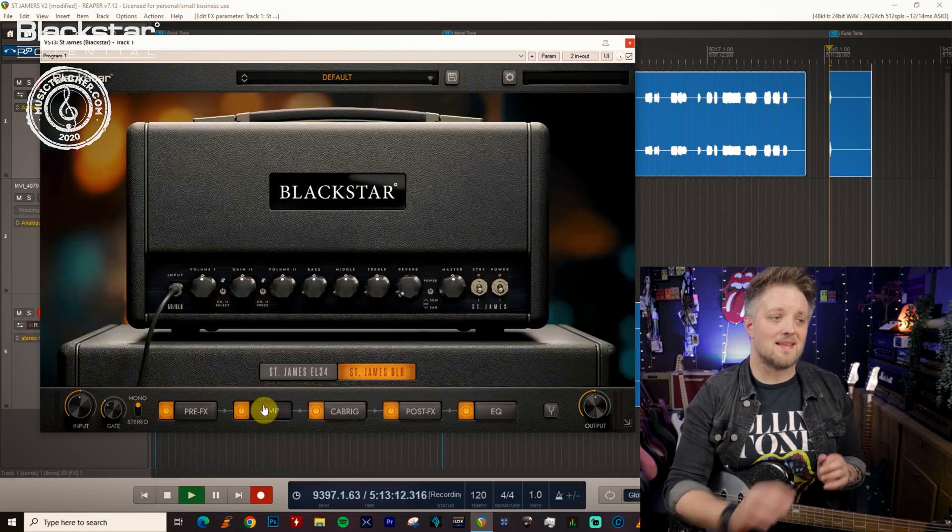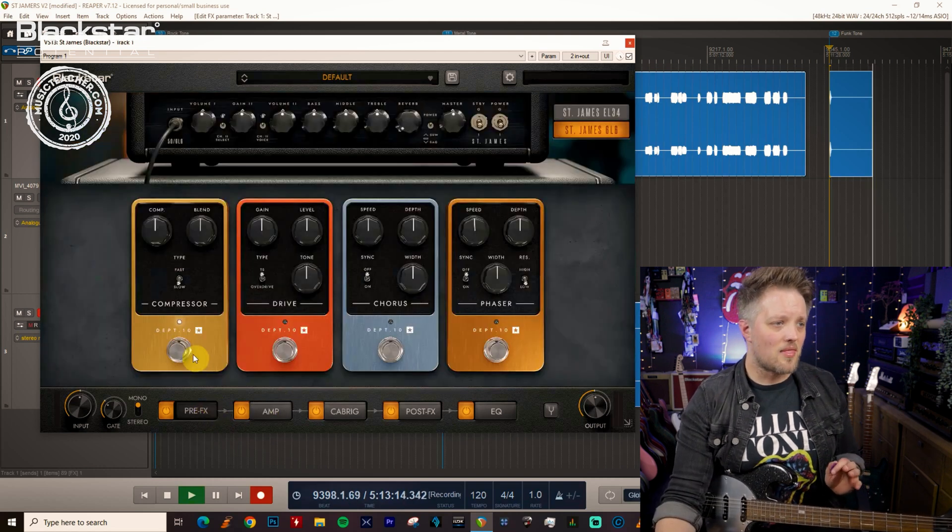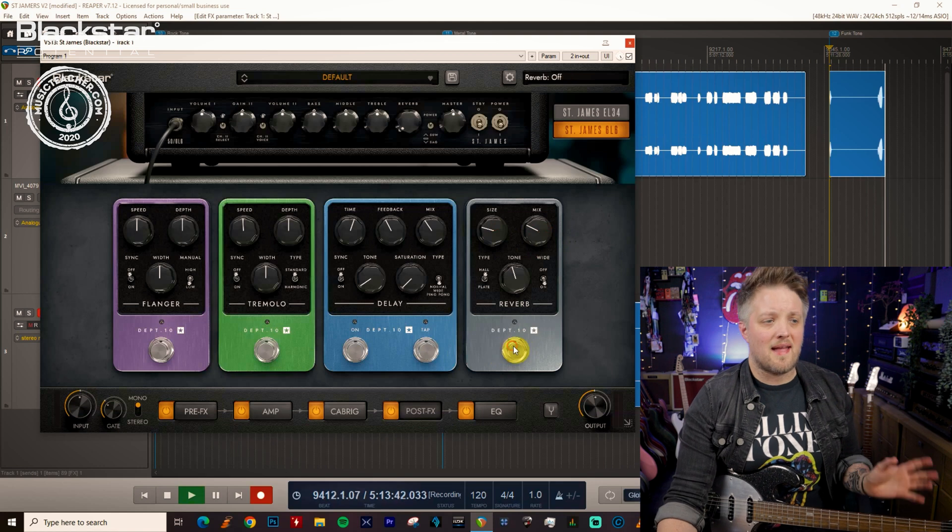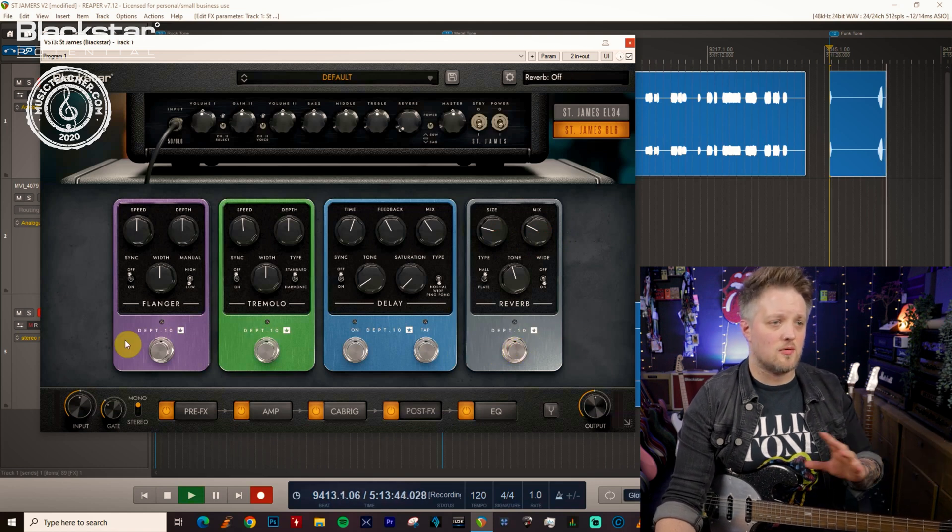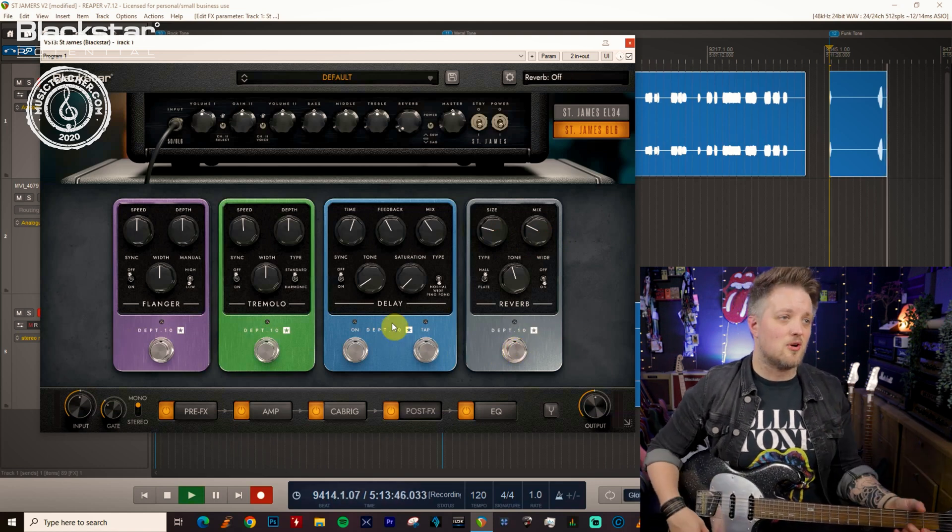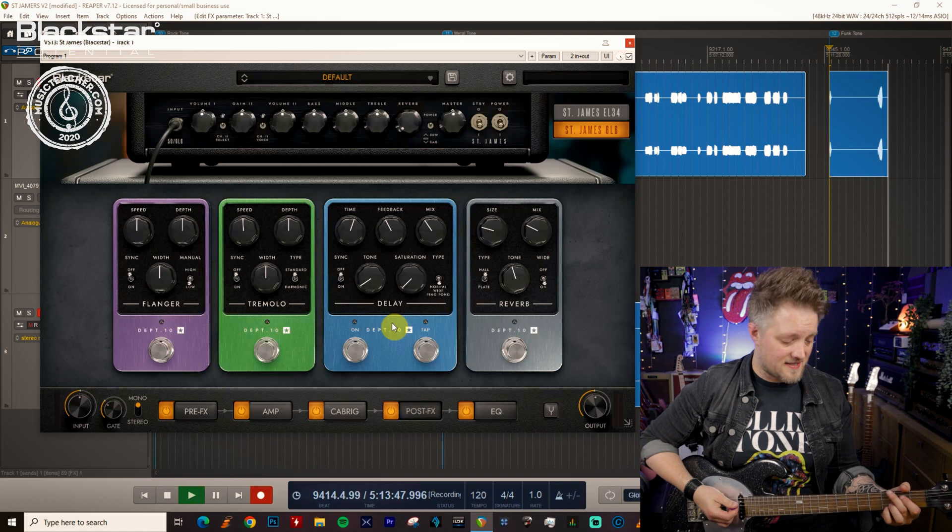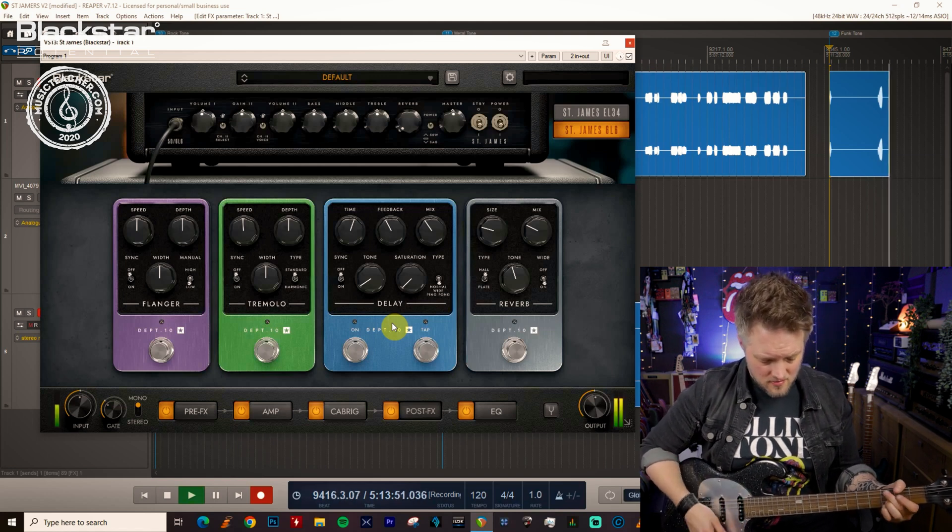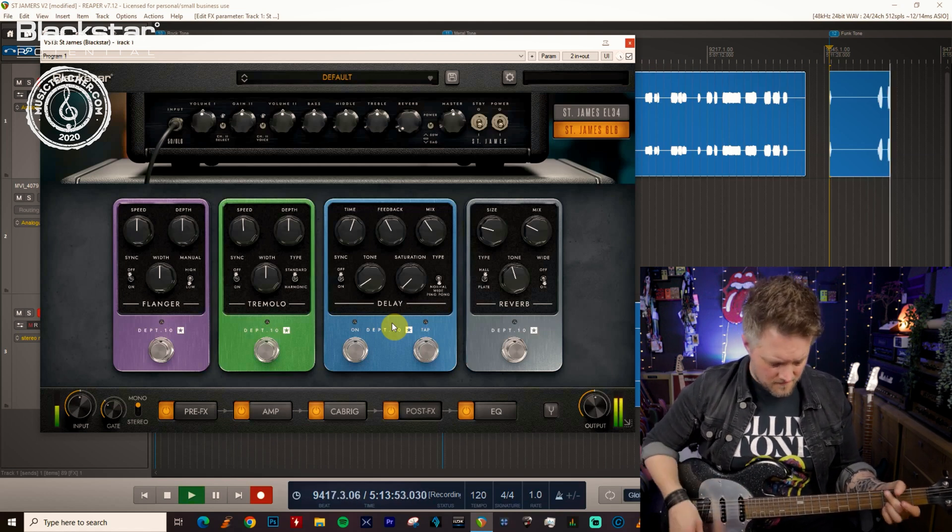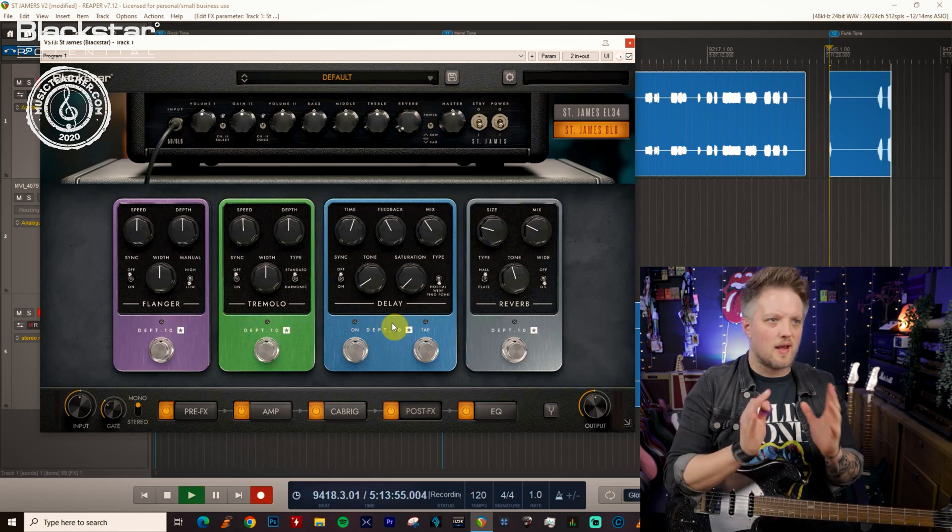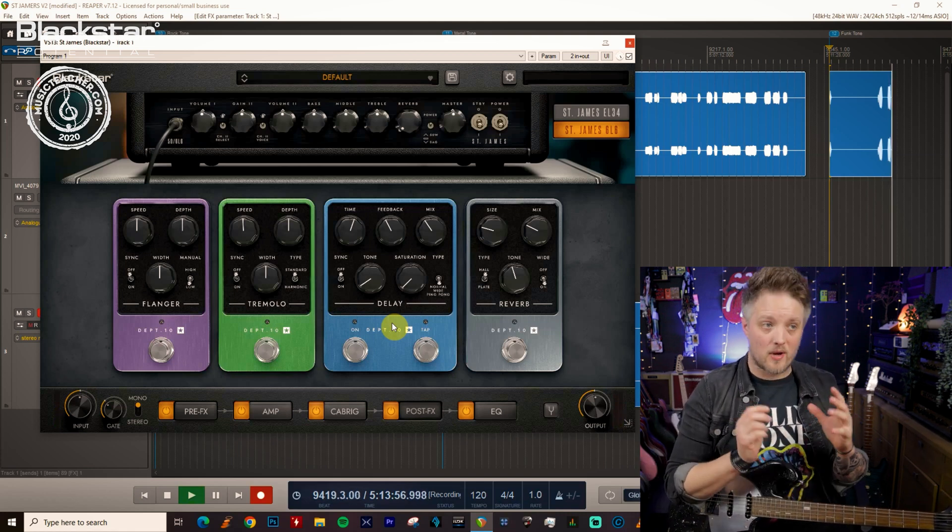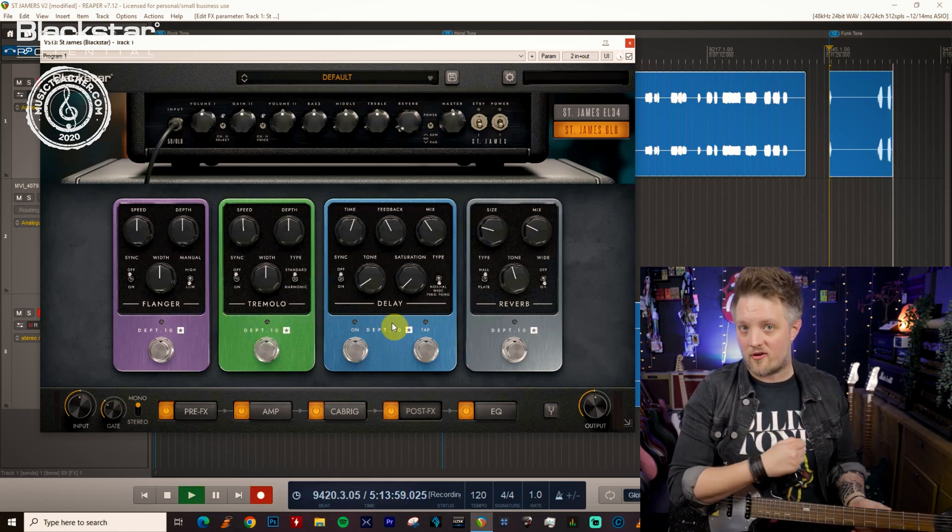So in its current state like that I've got nothing switched on at the front end and the back end we've got everything switched off as well so nothing is on. It's completely dry and with everything set to 12 o'clock it sounds like this. So really dry, really kind of cutting and crisp. We're going to use that to sculpt our funk tone.